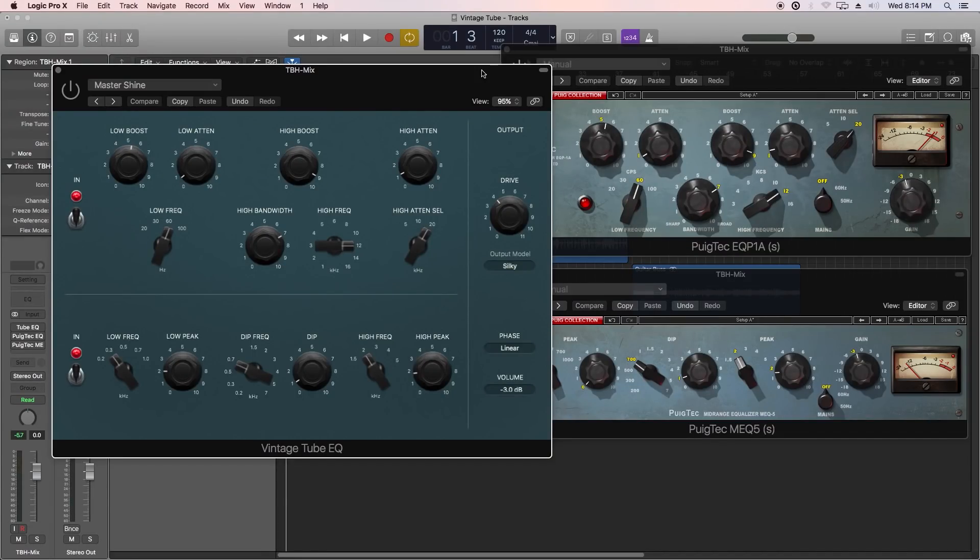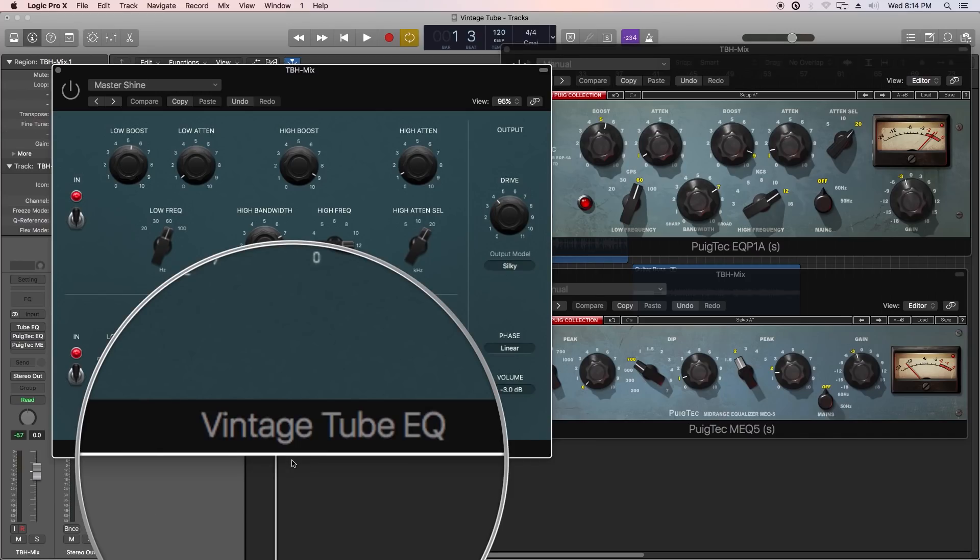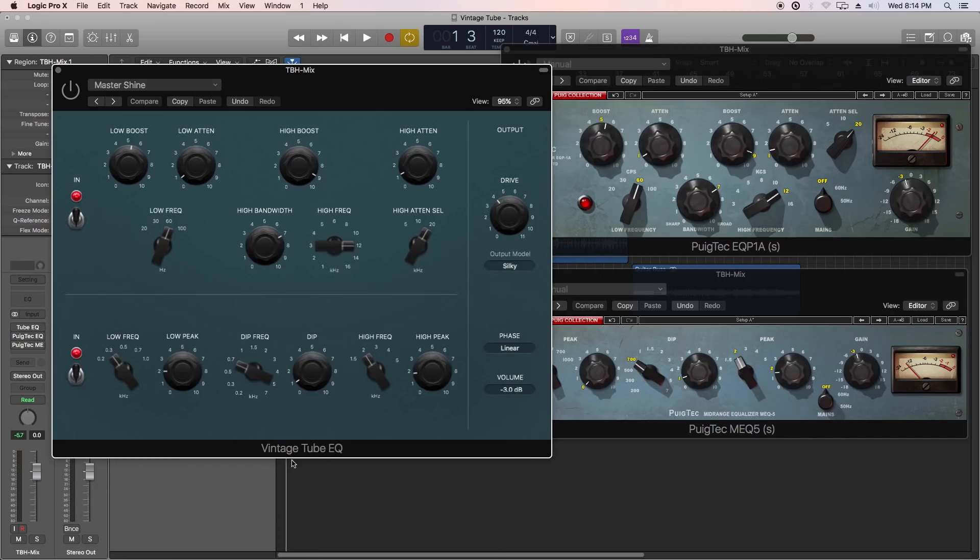Hey everyone, this is Music Tech Help Guy, and welcome to another comparison video on the new Vintage Tube EQ in Logic 10.4. This is one of the three new vintage EQs in Logic 10.4, part of the Vintage EQ collection.